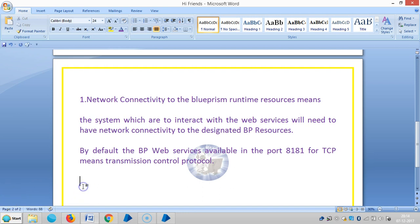And the next one is Security Permissions. There is also the Channel Name in the ICP Channel Name.